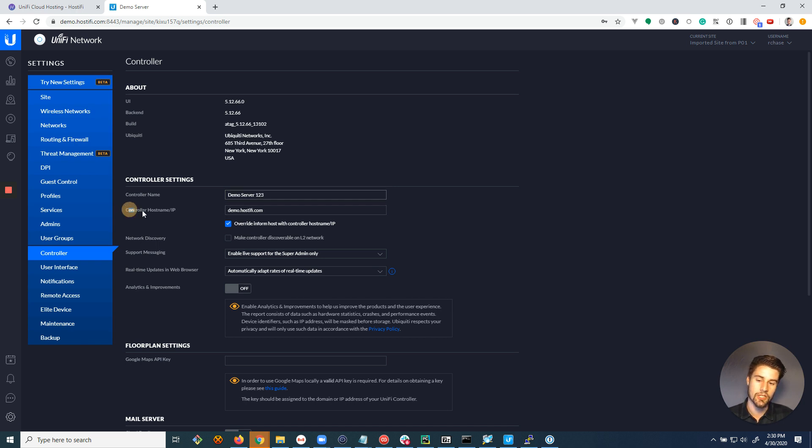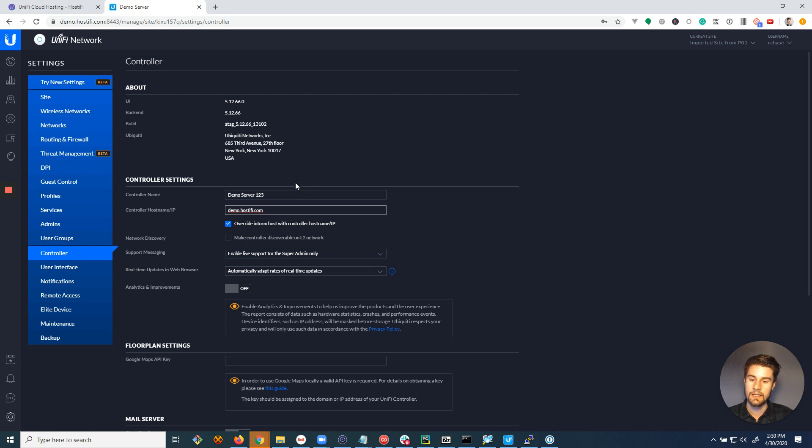But the controller hostname is really important that you set this to a DNS record that you control that you can change to a different IP address in the future if you need to.